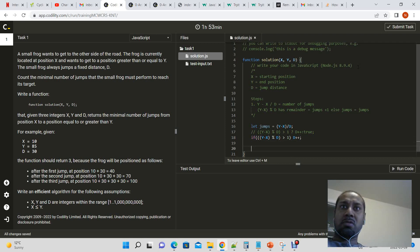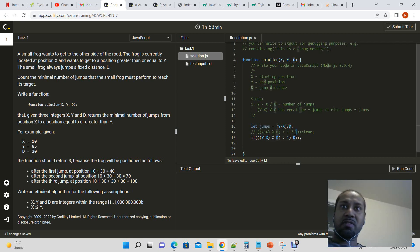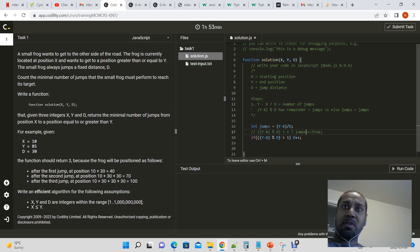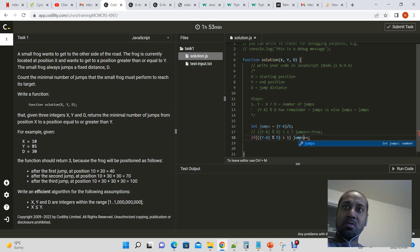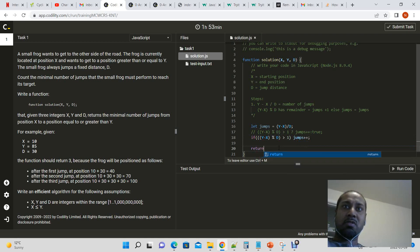It's just a different way of writing it. I mean, that wouldn't even be d plus plus, that's jumps plus plus. Jumps plus plus, sorry. Then we could return jumps.